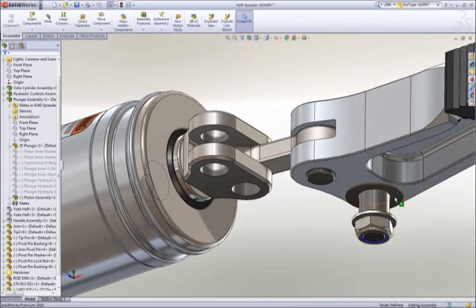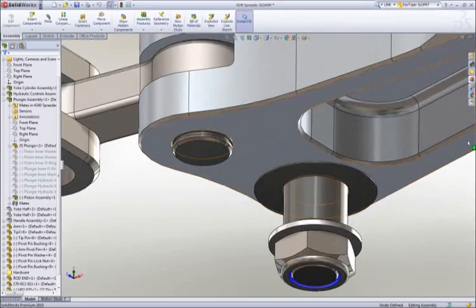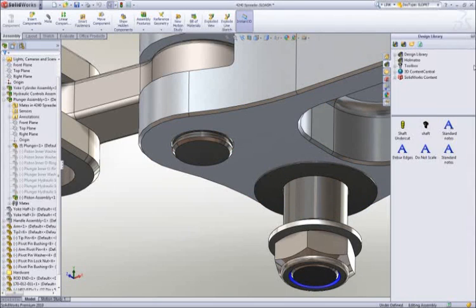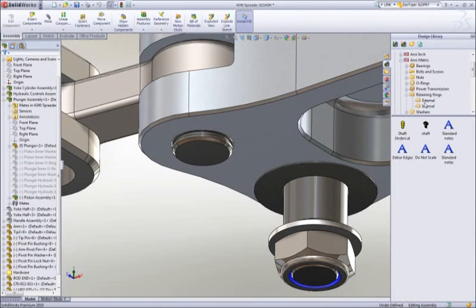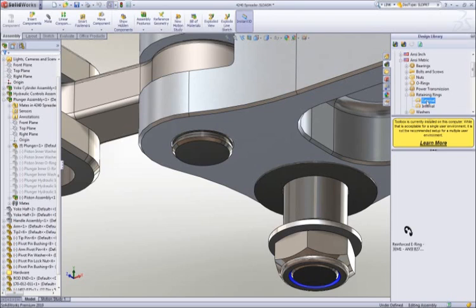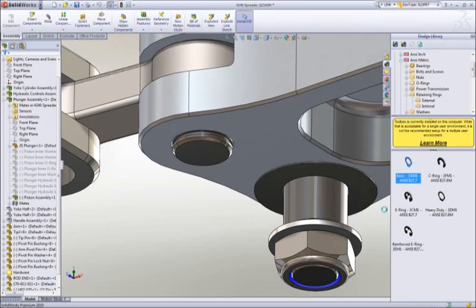Most assemblies contain many hardware items like screws, nuts, washers, and the like. SOLIDWORKS provides a toolbox of such items containing thousands of parts with millions of configurations of those parts for your use.